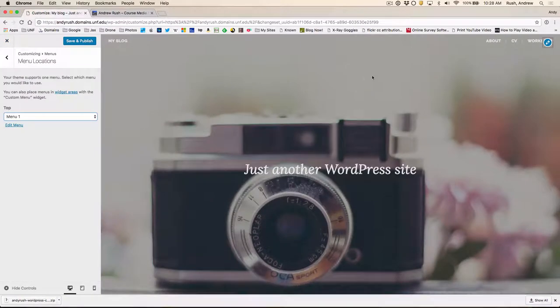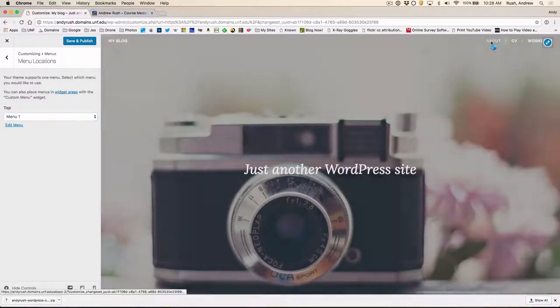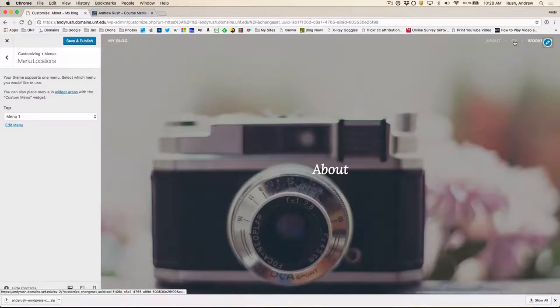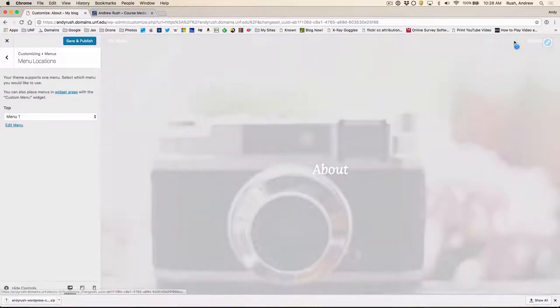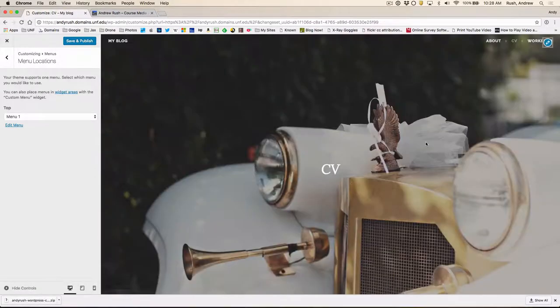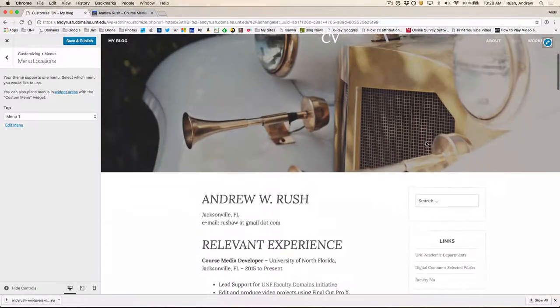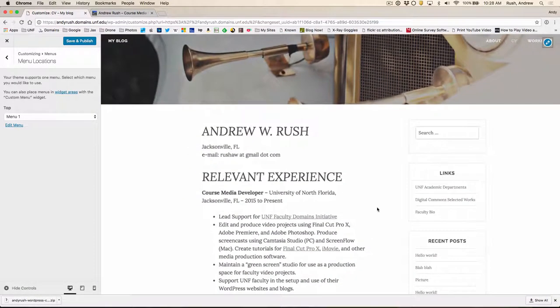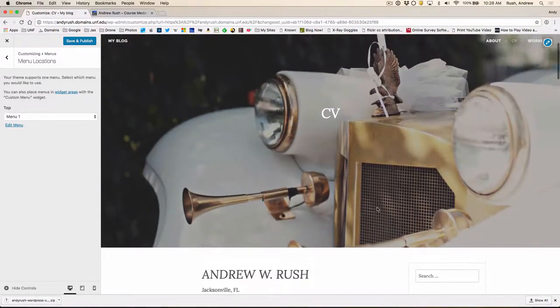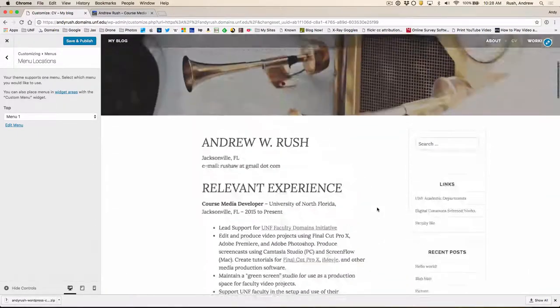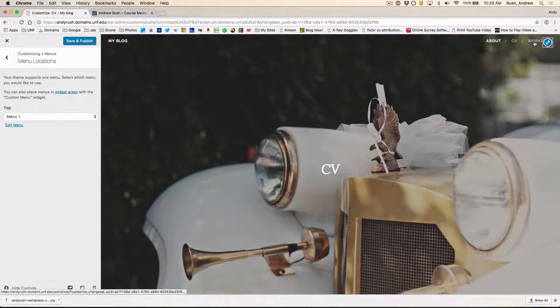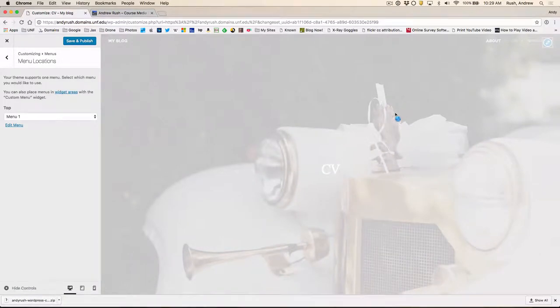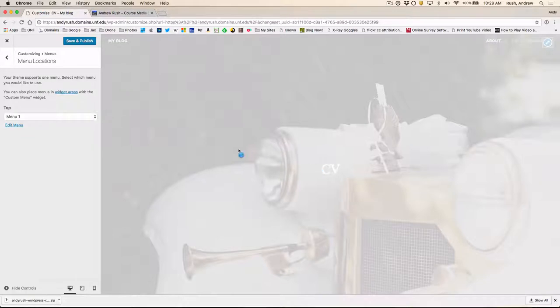All right. If we click on the About page, it should show us About. If we click on the CV page, it should go to the CV with my information from my WordPress site. And if we go to Workshop, we should go to the Workshop page. If this all looks good to you, you can actually save and publish this. So we'll go up and click on Save and Publish.